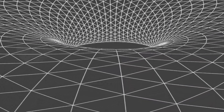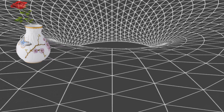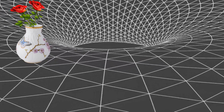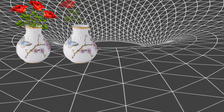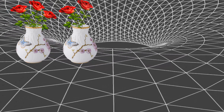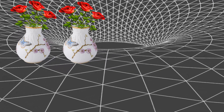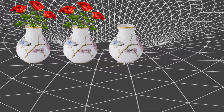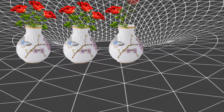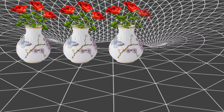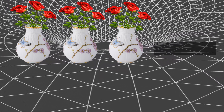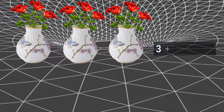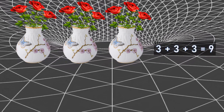Let's see one more example. Here we have one vase with three roses. One more vase with three roses again. One another vase with three roses again. So now I have to count how many total roses I have. The repeated addition says three plus three plus three is equal to nine.